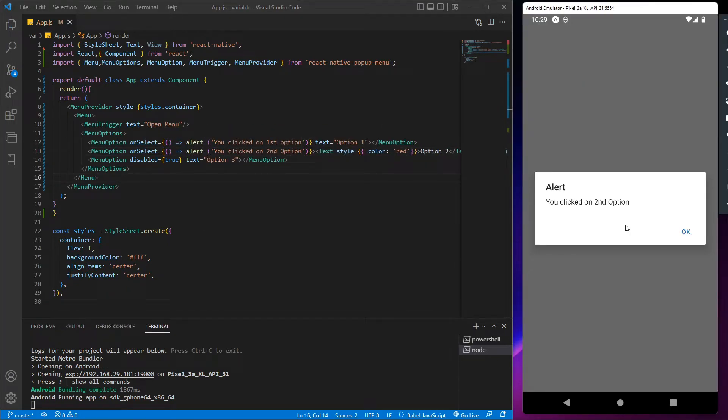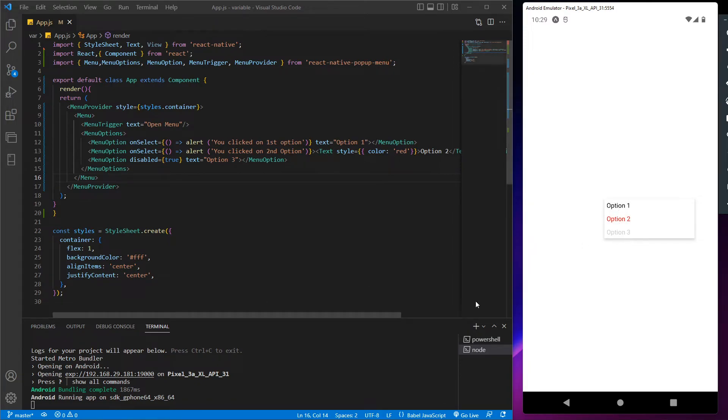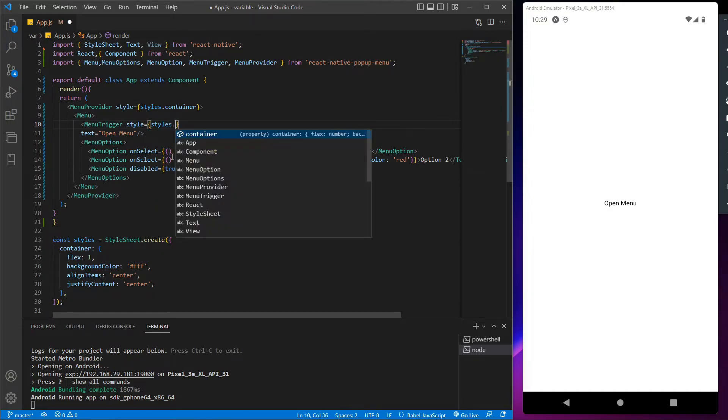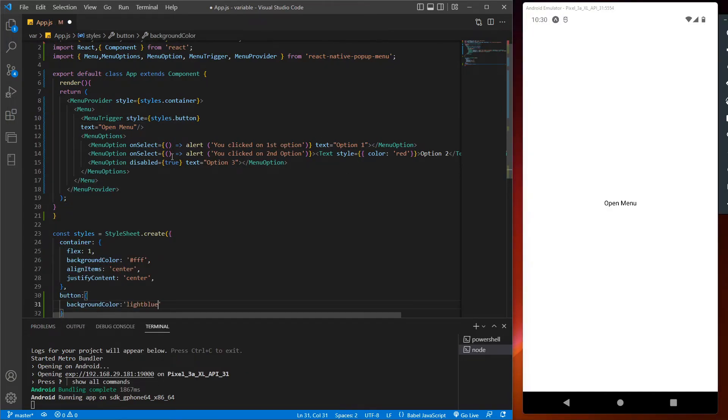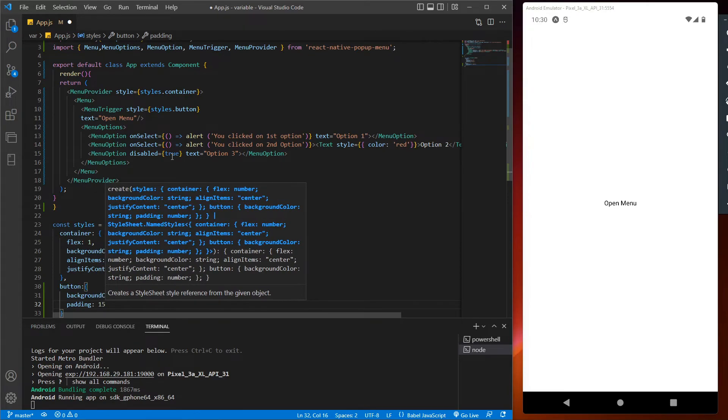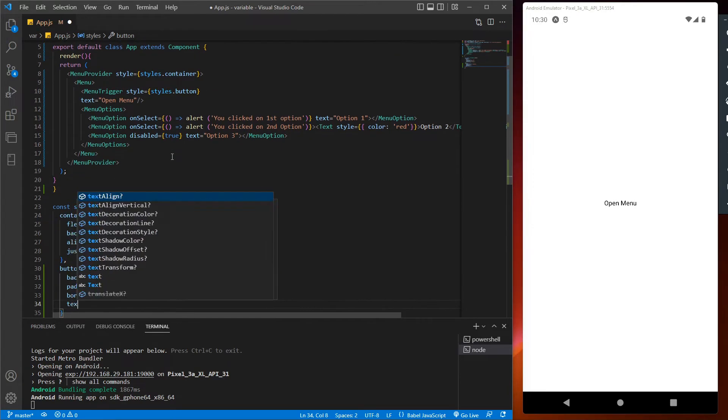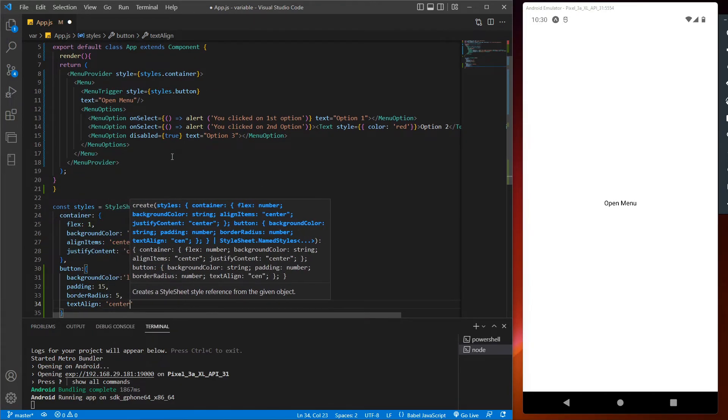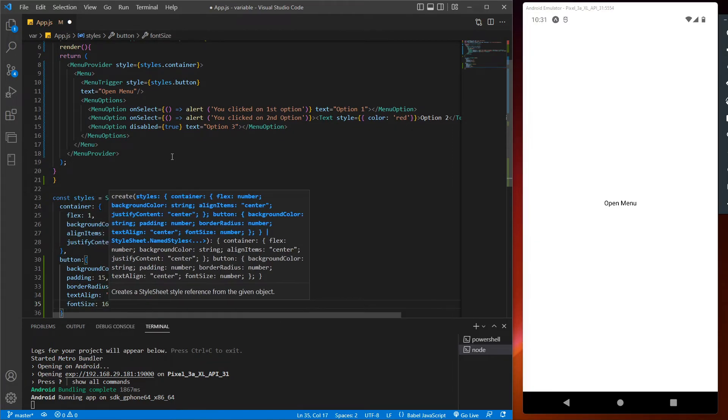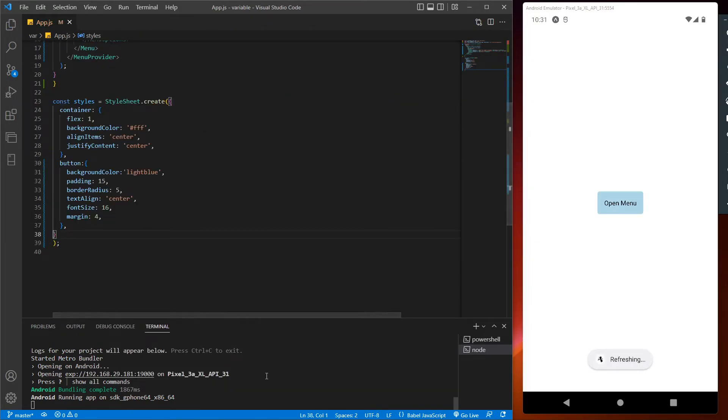So our colored option is also giving us the alert prompt and the third option is disabled. Now to make this trigger look good, we will assign the style to it and let's create a style for it. Like background color for the trigger, padding for the space between text and border, border radius for the curved edges, text align to keep the text in the center of the box, and let's increase the font size to 16 and save it. So the trigger looking great.